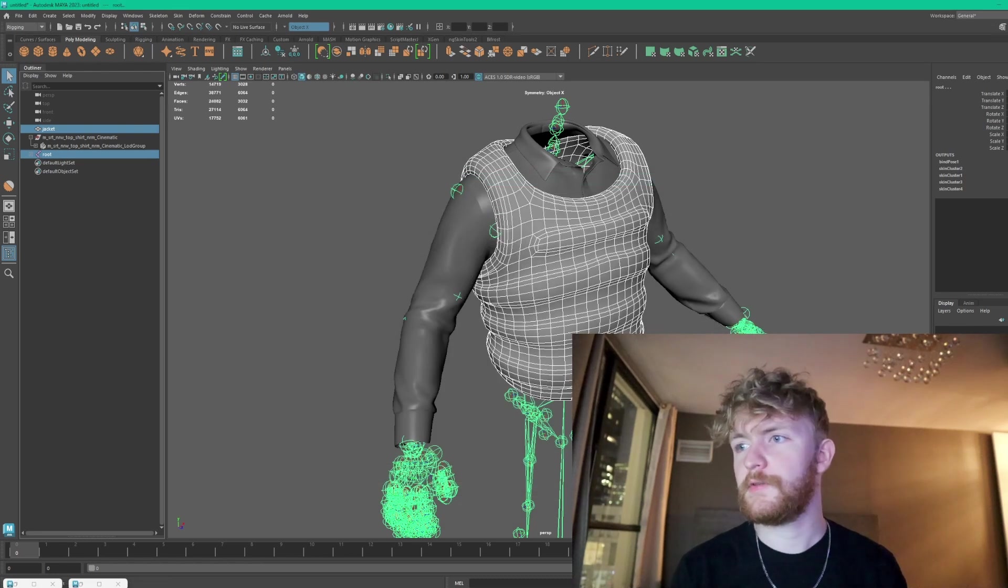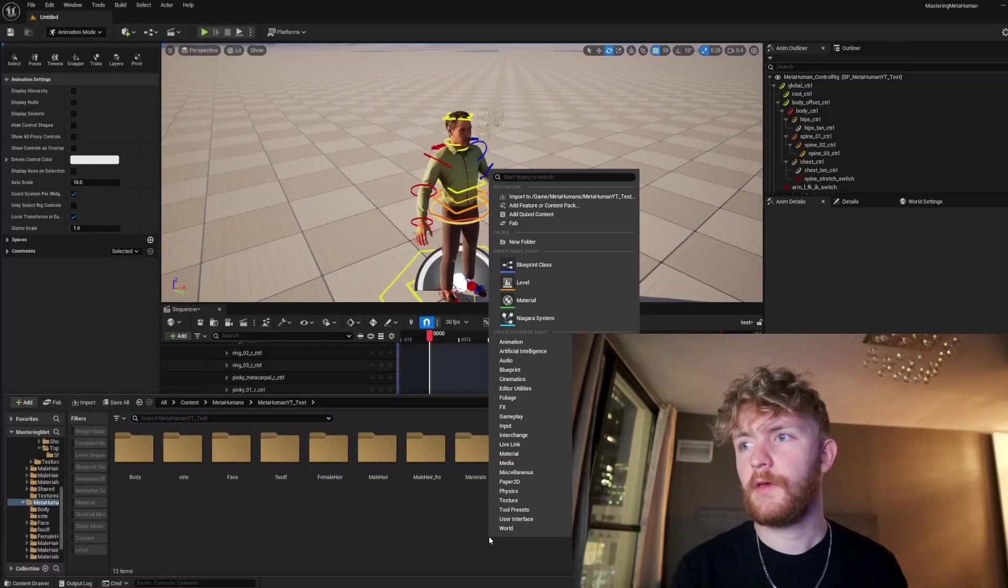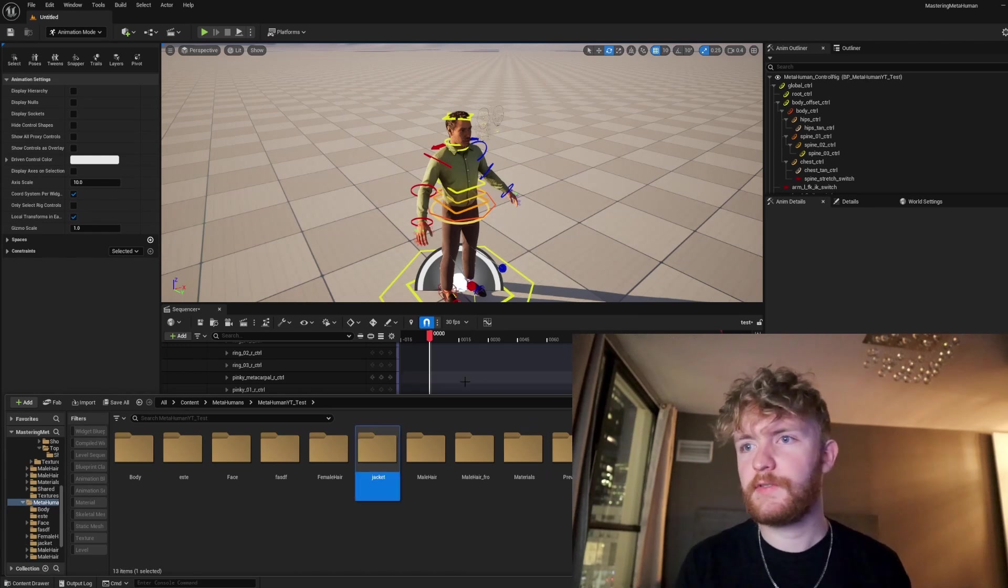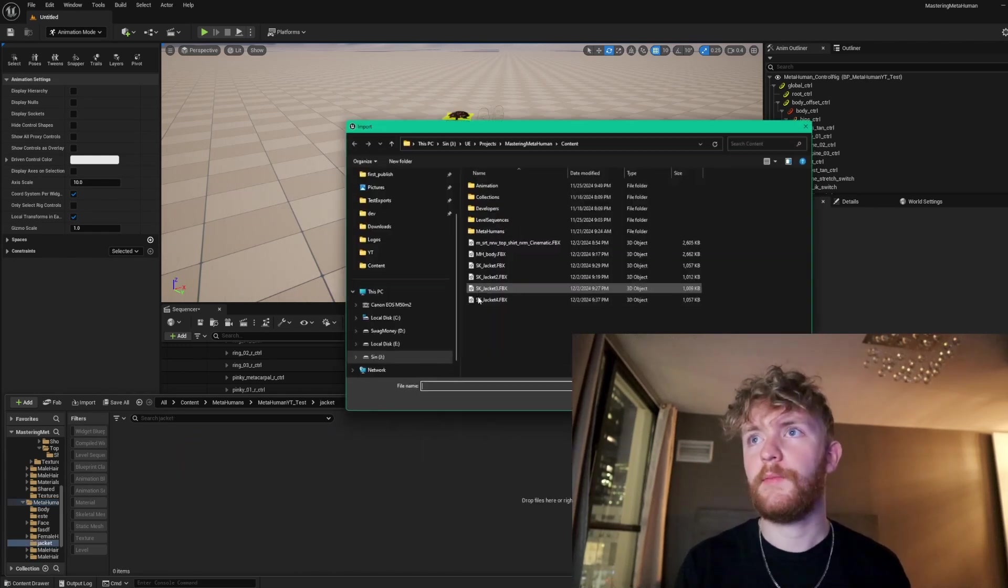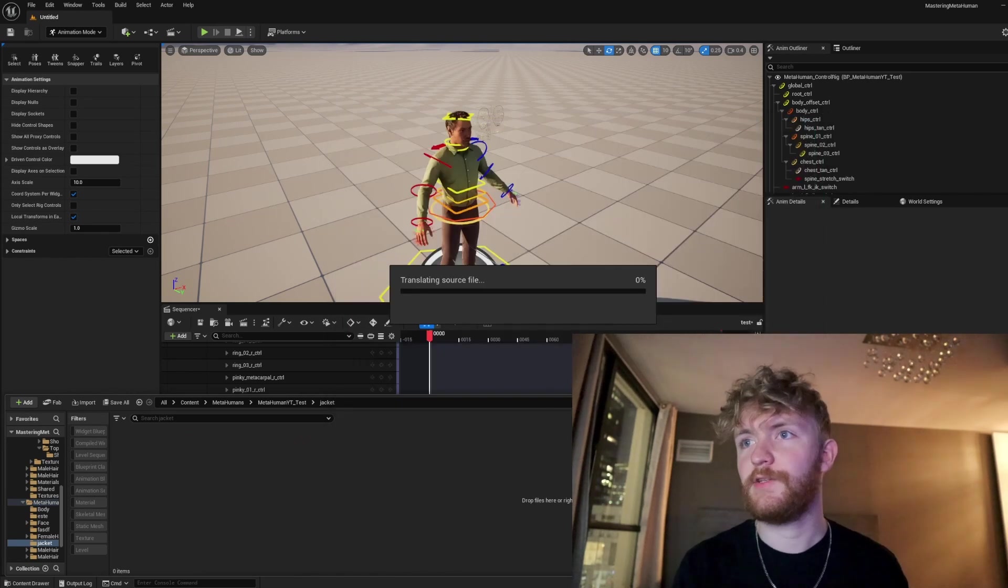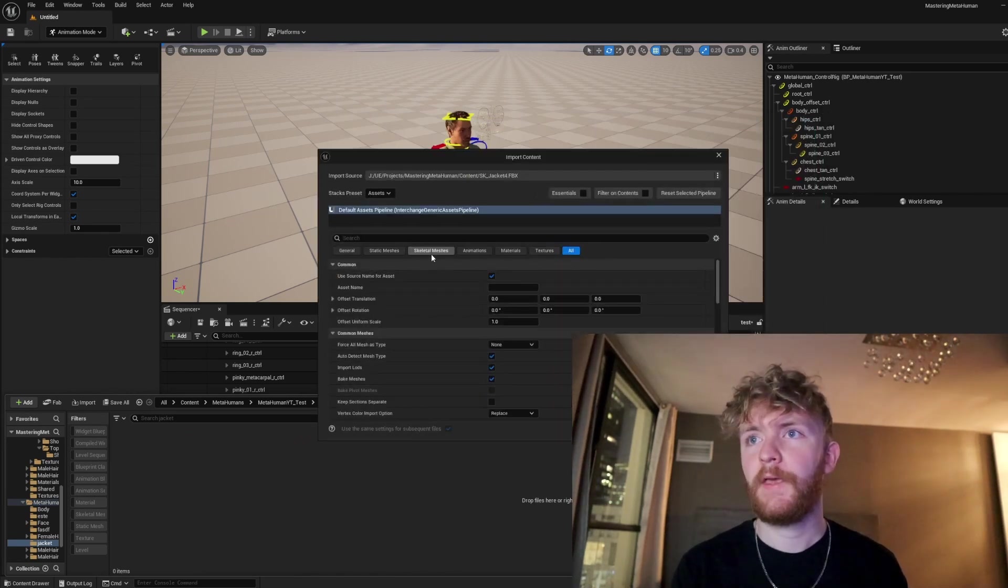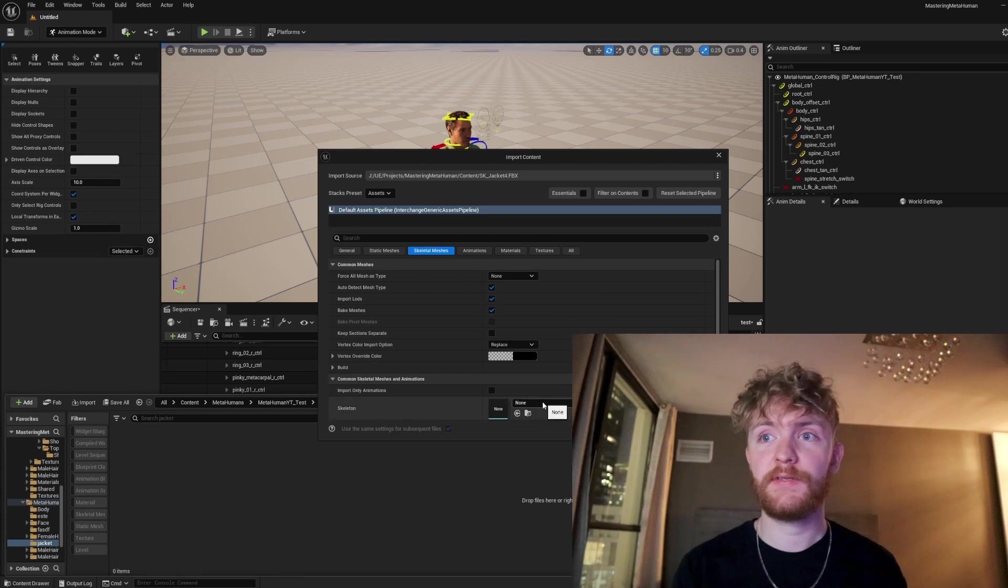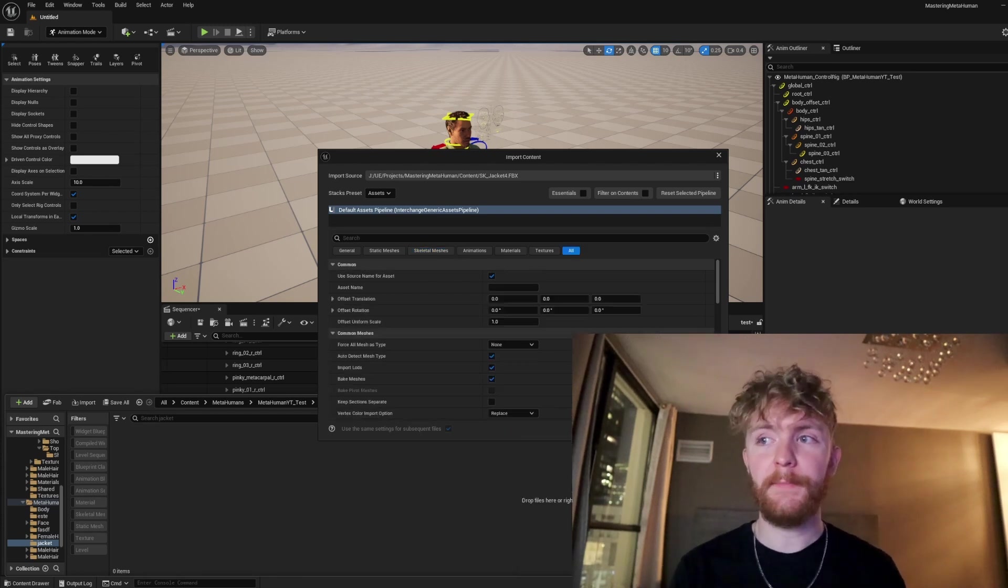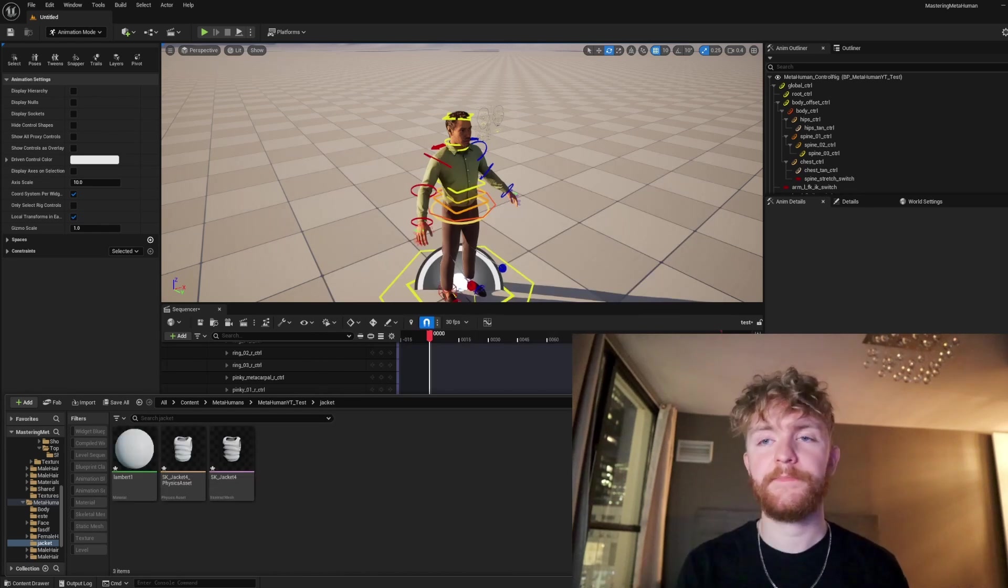Then when we go into Unreal Engine, we're just going to create a new folder. We'll call this jacket for the time being, import to game, SK_jacket_4. And once you get this import dialog window, go into skeletal meshes, skeleton, type in base. You're going to see a metahuman base scale. Go ahead and hit import onto that.